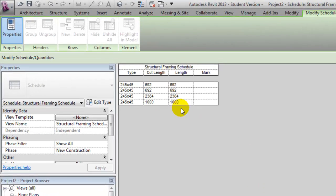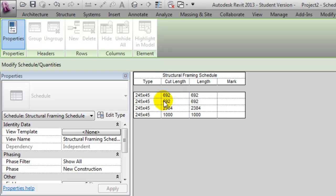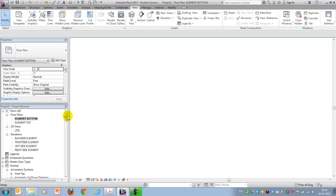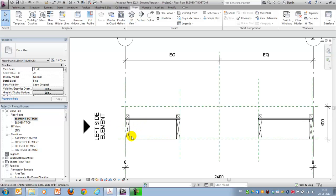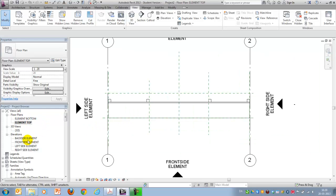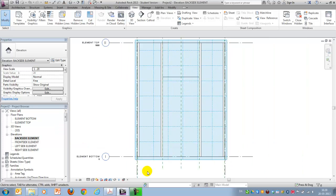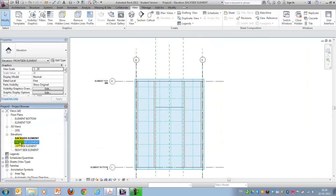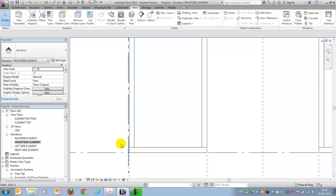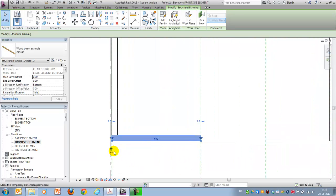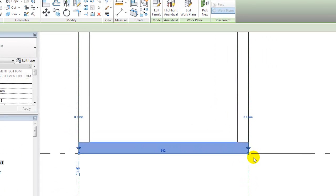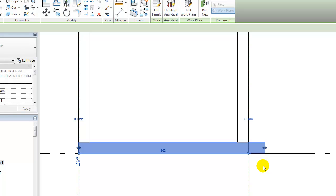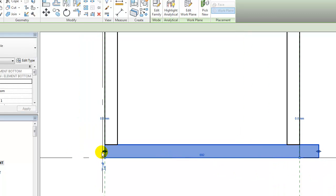So the first thing you notice is that in my model, all of the Cut Length and Length are the same. It might not be in yours, depending on how well you modeled it. But the difference between Cut Length and Length, let's see if I can show it clearly here, is that if an engineer wants to do calculation based on this, he might want to have a difference between the span width and the actual width of the element.